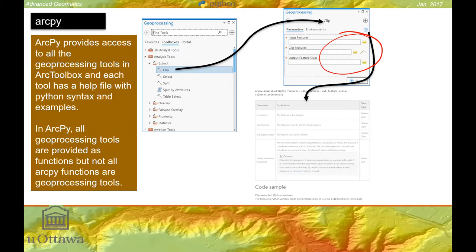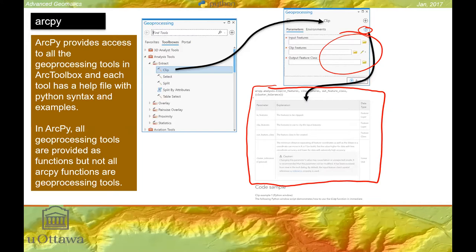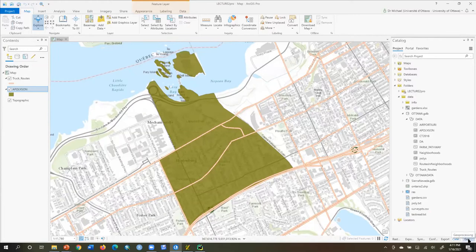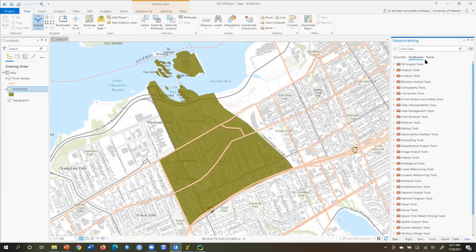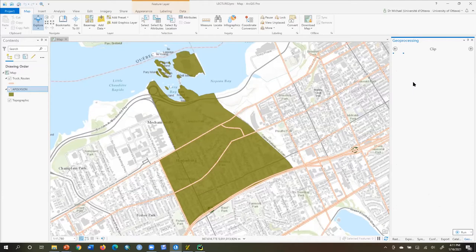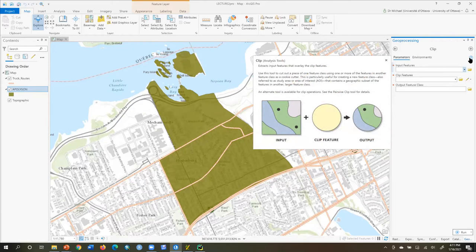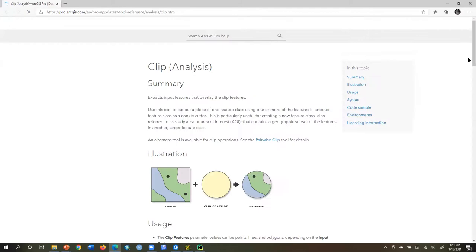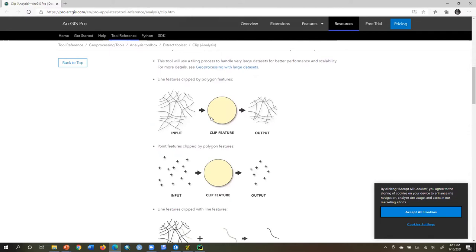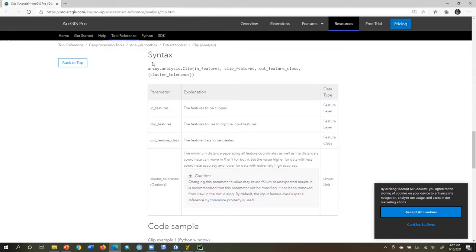For any tool, click the question mark and it will show you the Python syntax. Going to ArcGIS Pro, under Geoprocessing, Toolboxes, Analysis Tools, Extract, there's Clip. Opening the clip tool, there's a question mark that opens a browser with the help file. As you scroll down, you see the syntax: ArcPy.analysis.clip — telling us this is in the analysis package of ArcPy. So it's a sub-package called analysis, and inside analysis is the clip method or function.